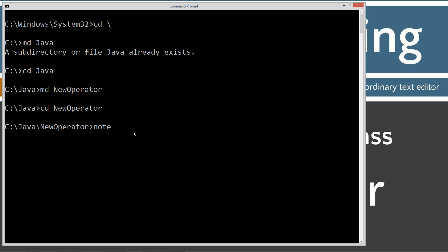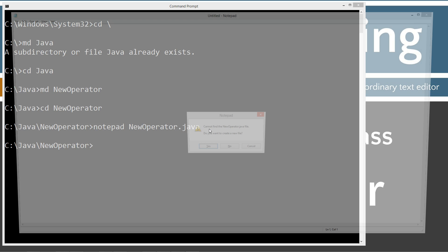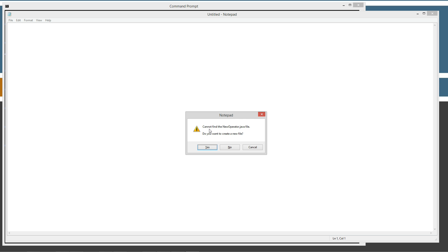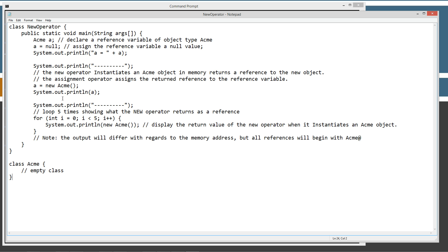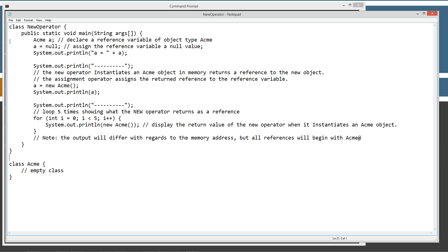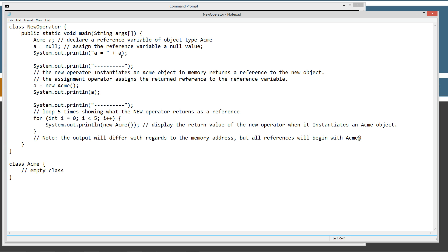And we'll change directories to that. I'm going to type in notepad new operator. NewOperator.java is going to be our source code file name, also known as our compilation unit. We'll go ahead and hit control V to paste that in or right click and select paste whatever your preference is.